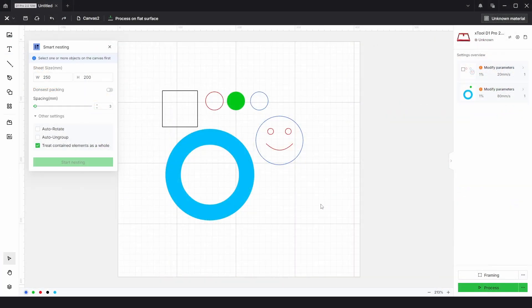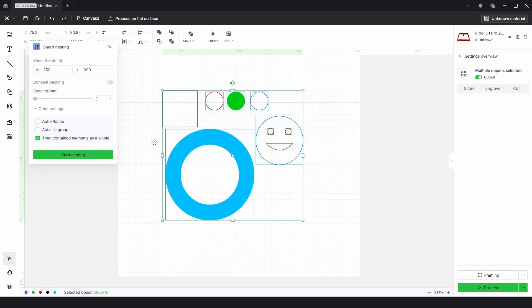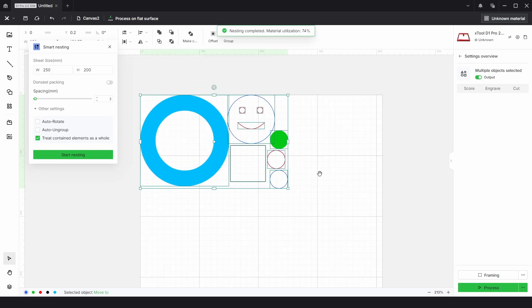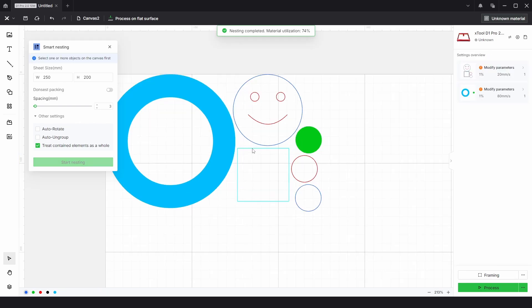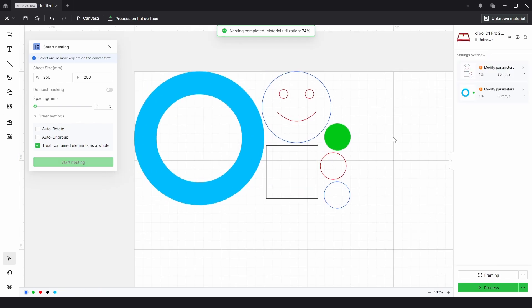And just if you were wondering if you could use mixed shapes and mixed fills, all we need to do is click start nesting and the answer is yes. Well I hope this tutorial was helpful, please like and subscribe and I'll see you in the next one.